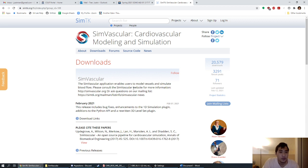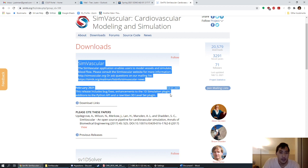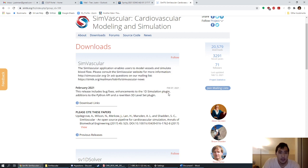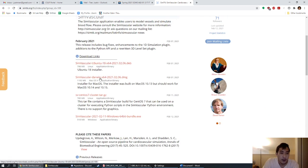SimTK is basically the website where we're hosting a lot of the download files. The first thing you see on this page is the SimVascular section, which will be the main program we're going to download. You can click on download links and you'll see all the different packages that are available.